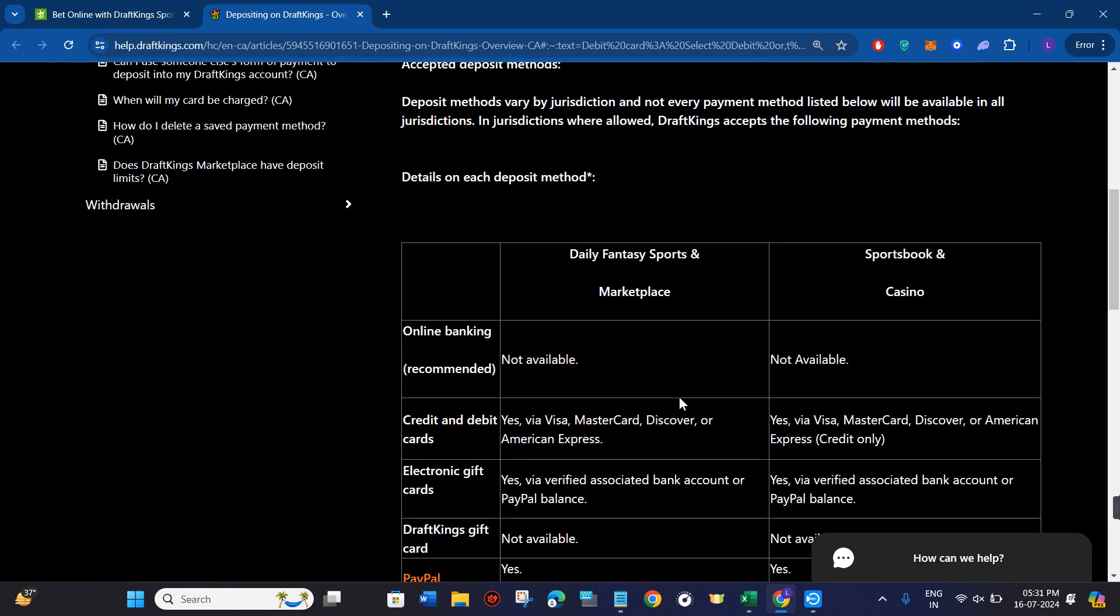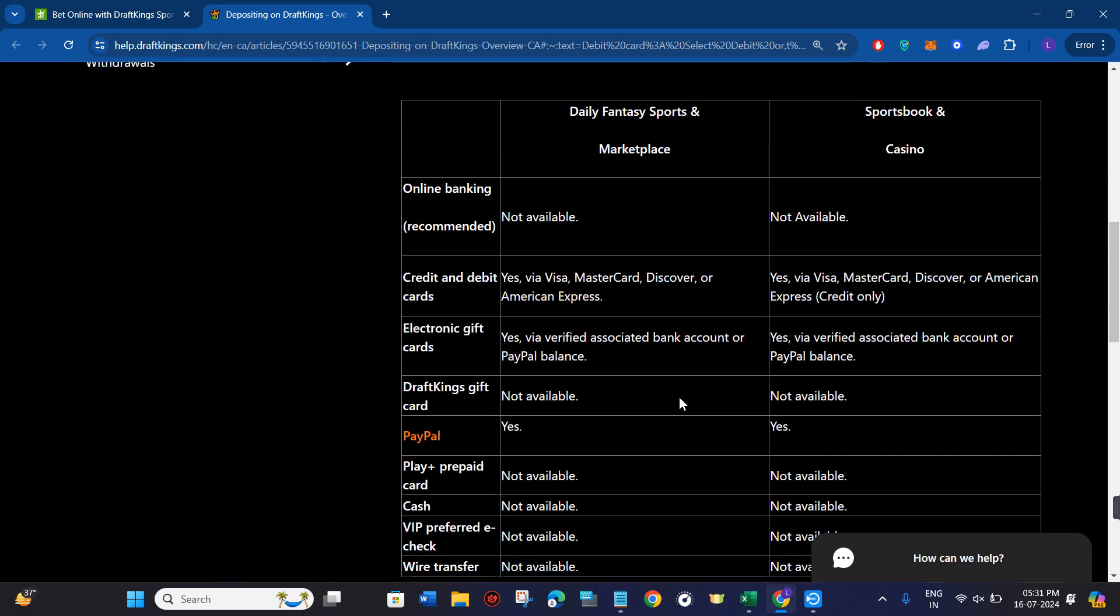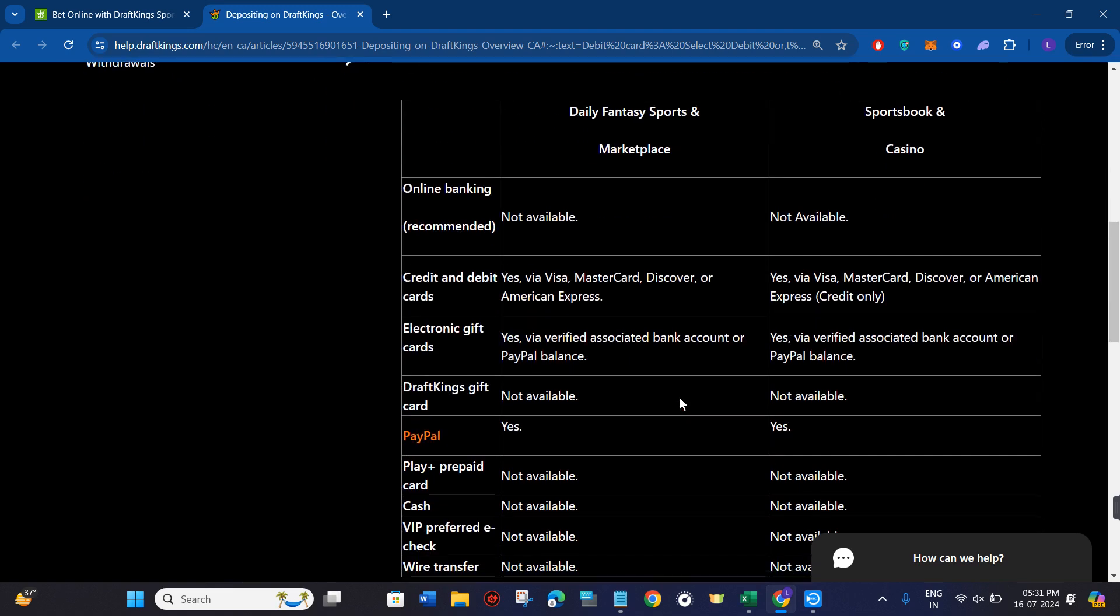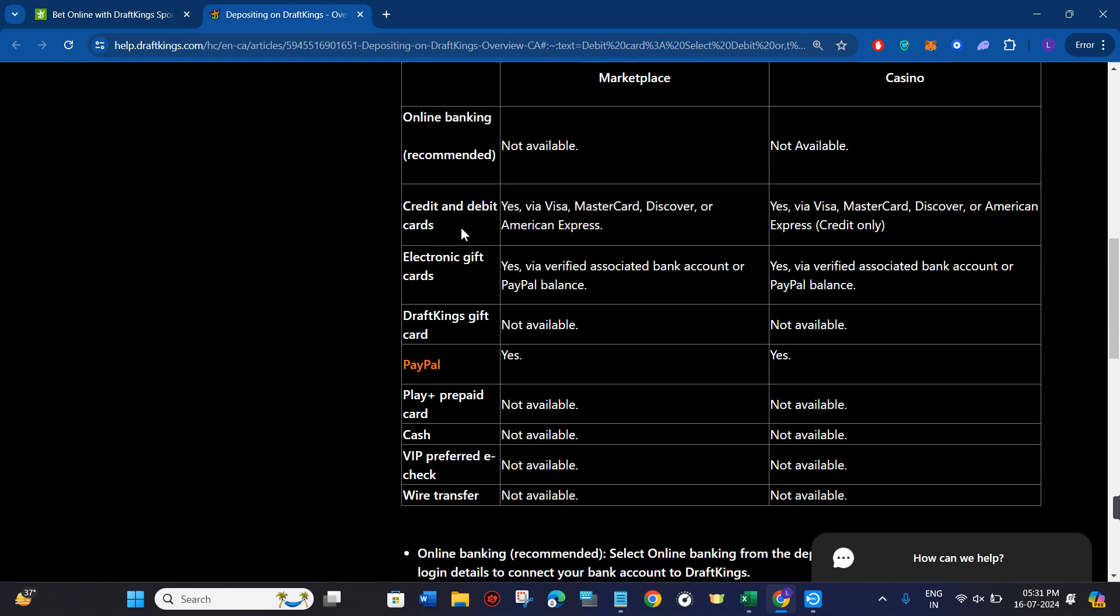After that, you just have to choose the payment method that you want to use for deposit. From this list, you just have to select the debit card option.